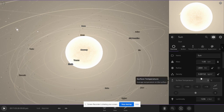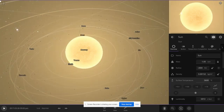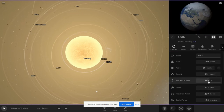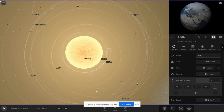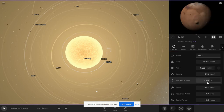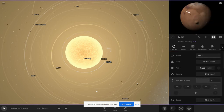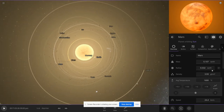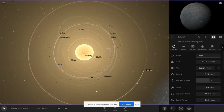Let's customize the planets a little bit. Let's make Earth like that, let's make Mars like that, and let's make the dwarf planets like that.